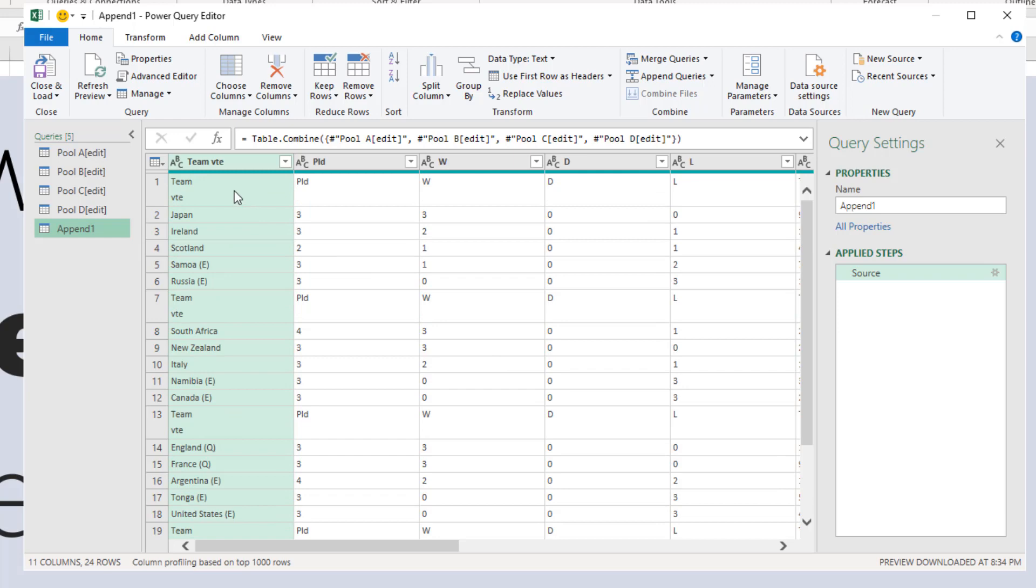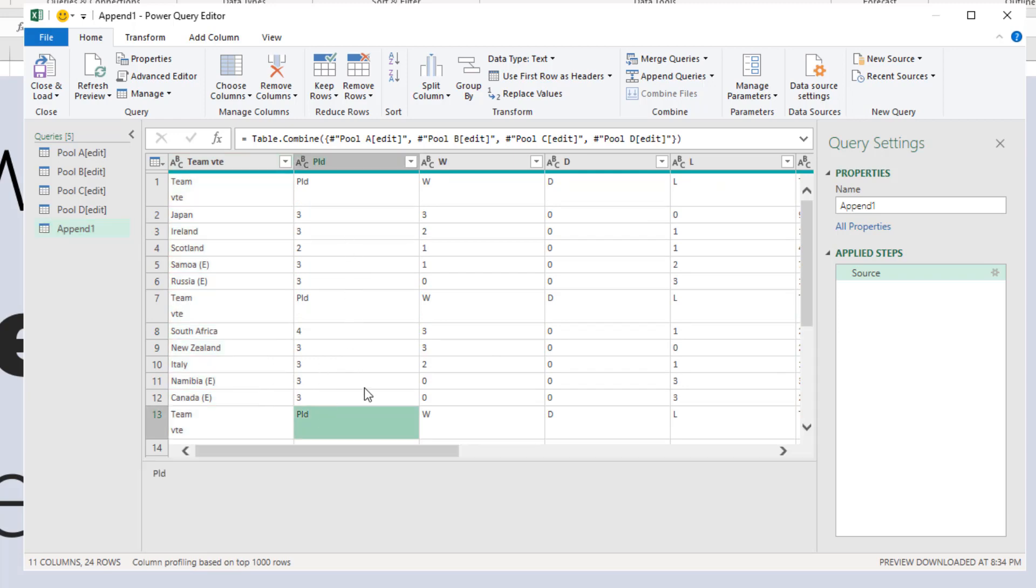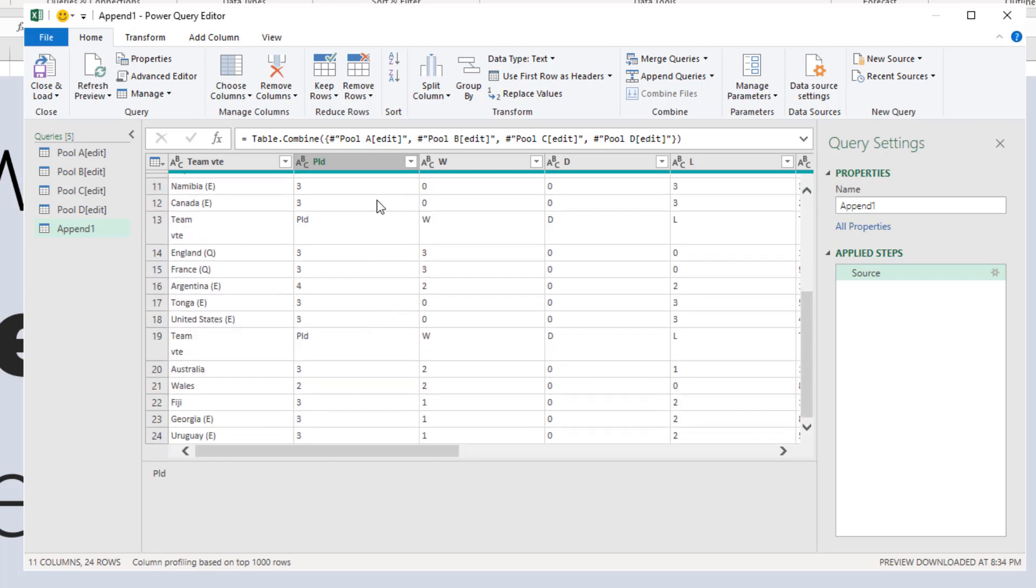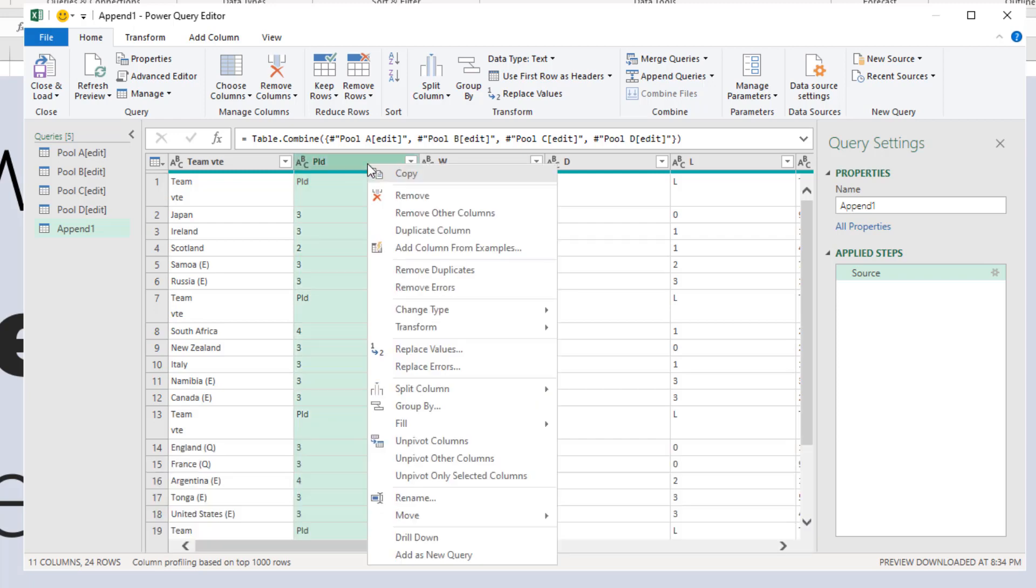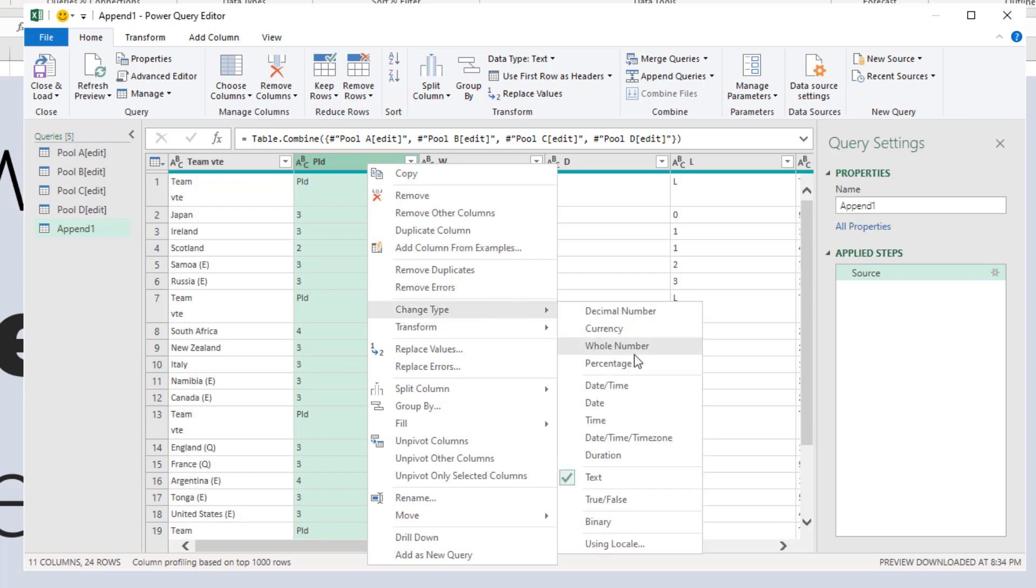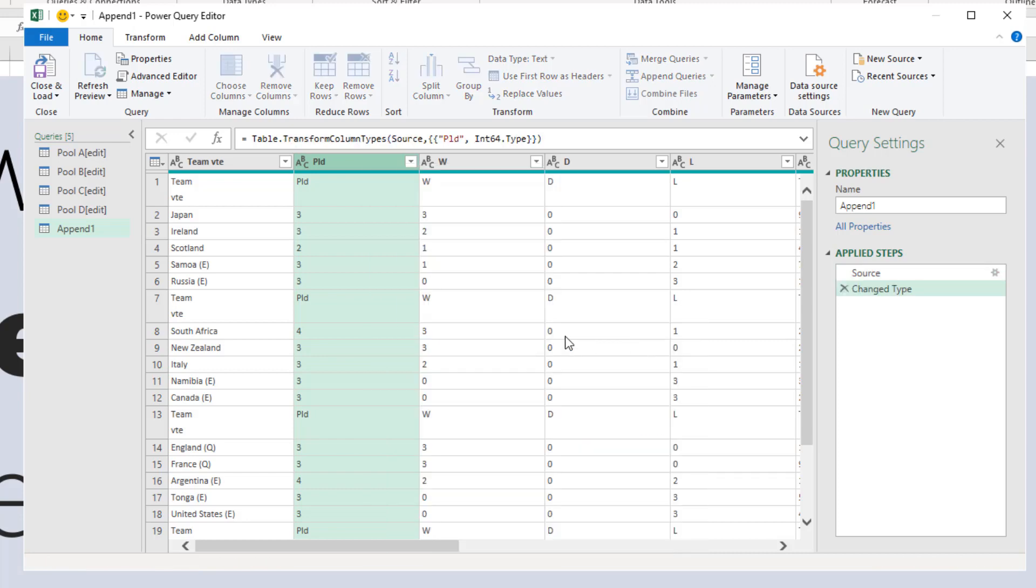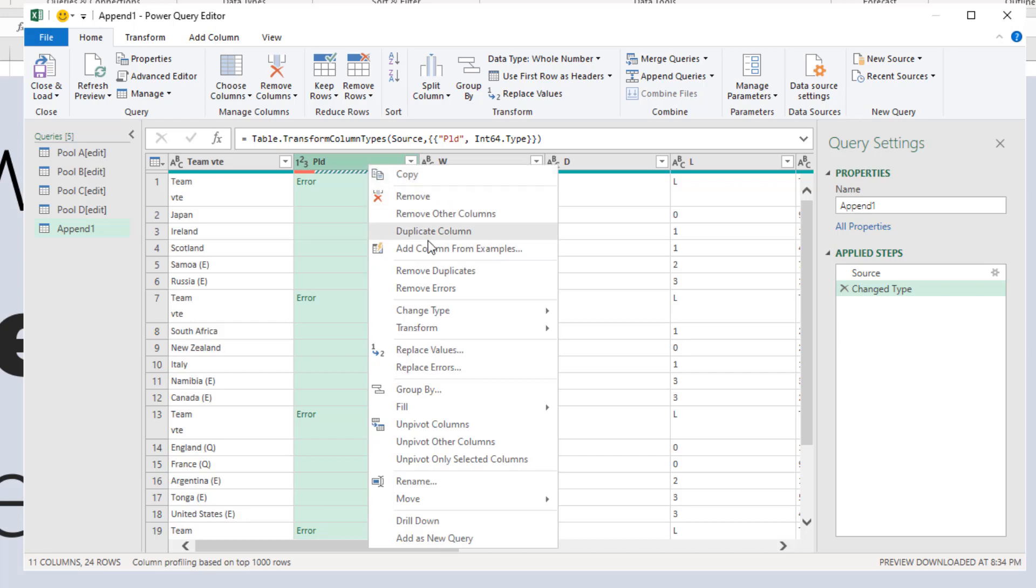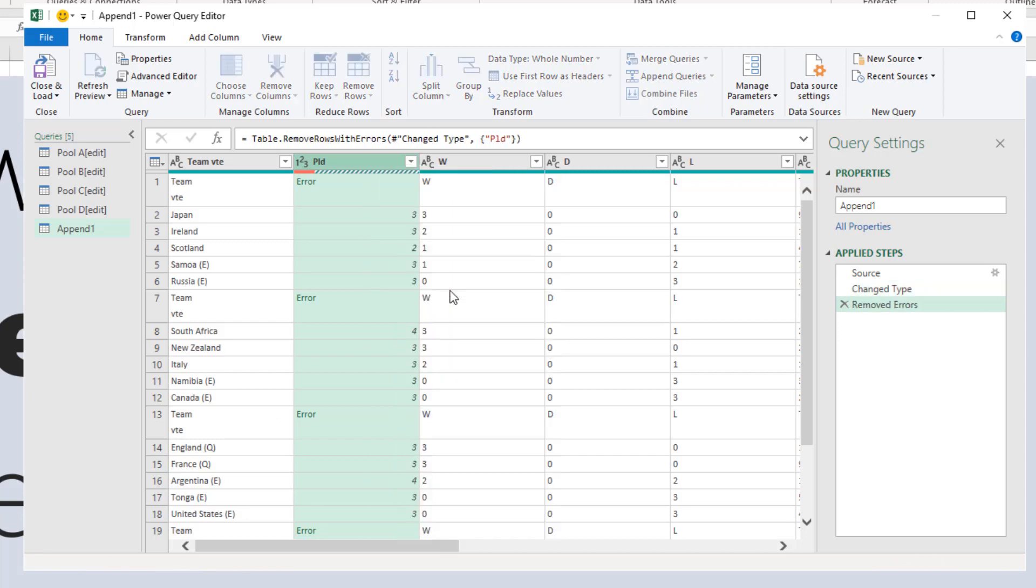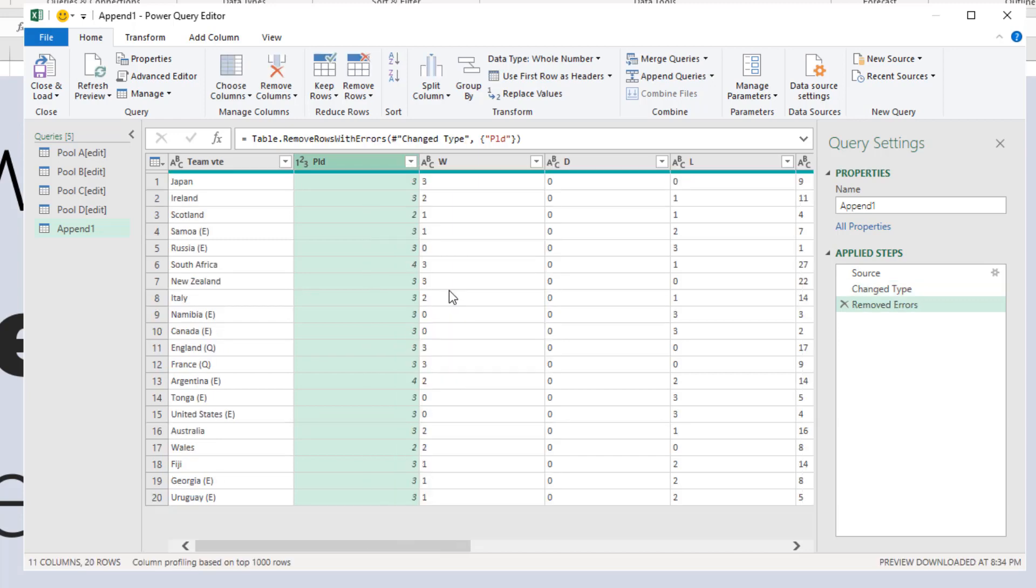You'll simply get a giant table that has all the pool information. What we want to do is get rid of anything that is these kind of in-between rules that are not really data, the headers that should not be there. One simple way is because it's the number of games played, it would be a number. So anything that's not a number should be gone. I can right-click, say Change Type to Whole Number, and then right-click again and say Remove Errors.